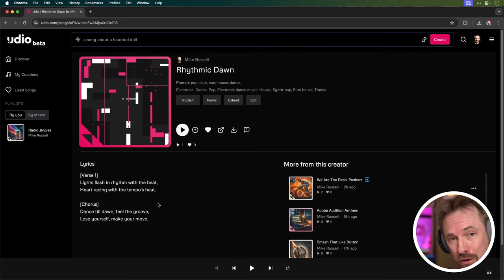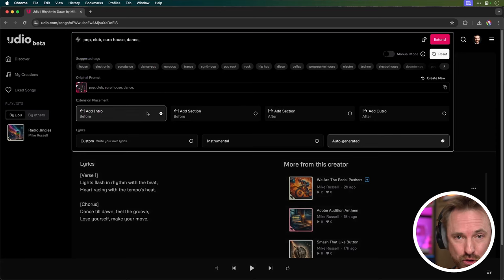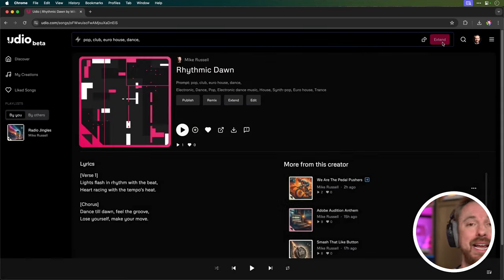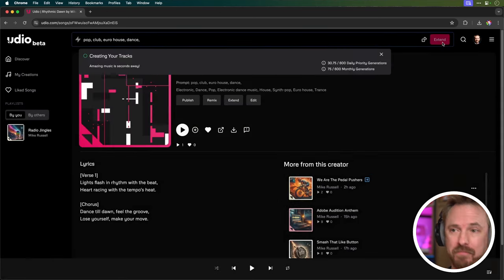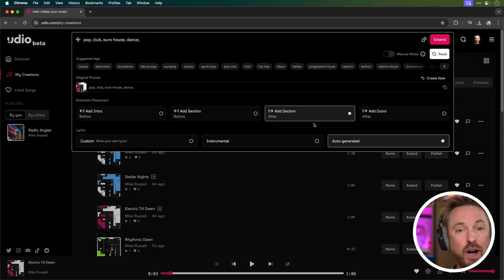Okay, so I'm really happy with this creation. Let's use this and let's extend it to make that full three-minute track. First, I'm going to start off by adding an intro so the song can get started in a natural fashion.